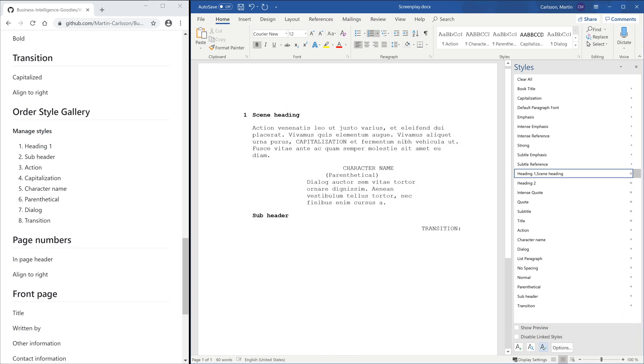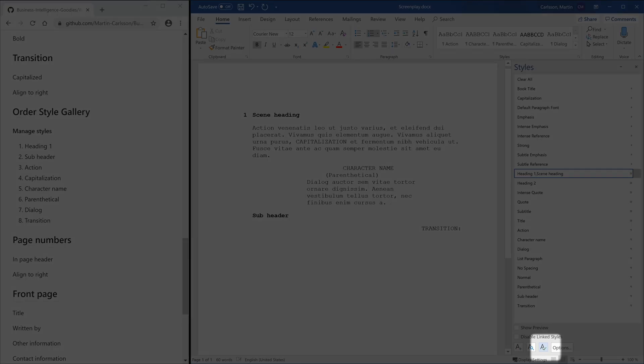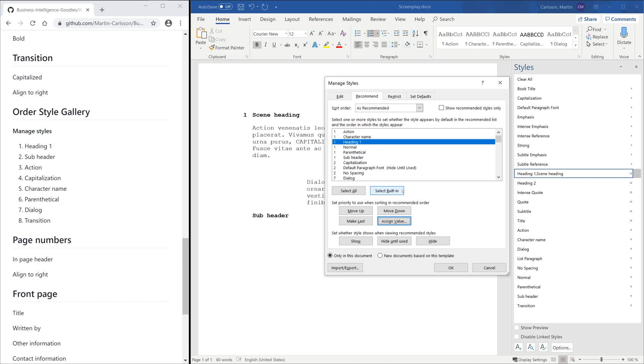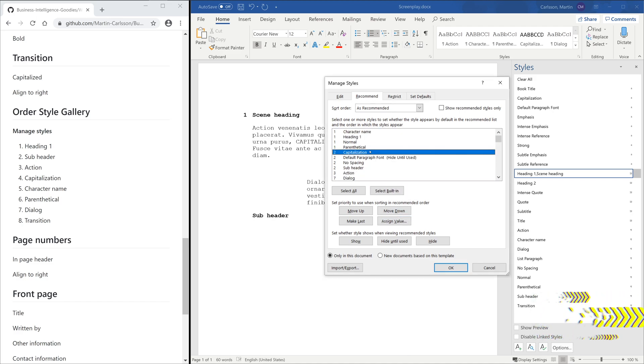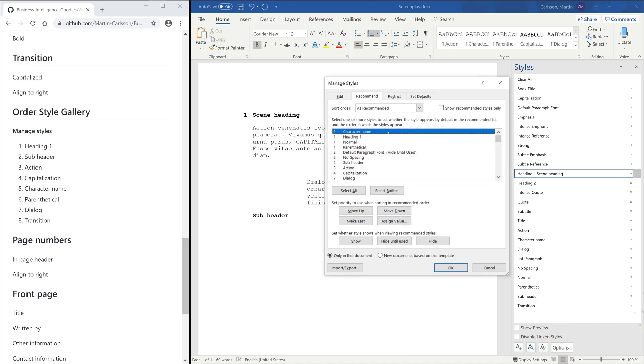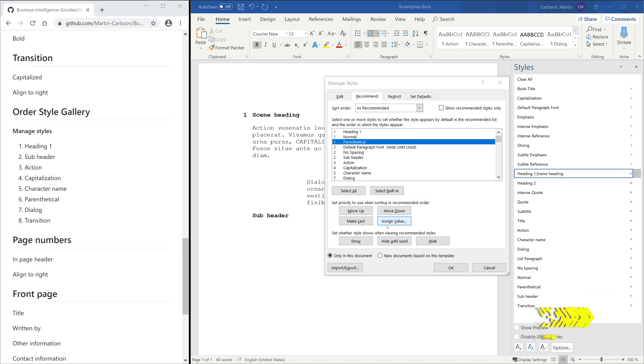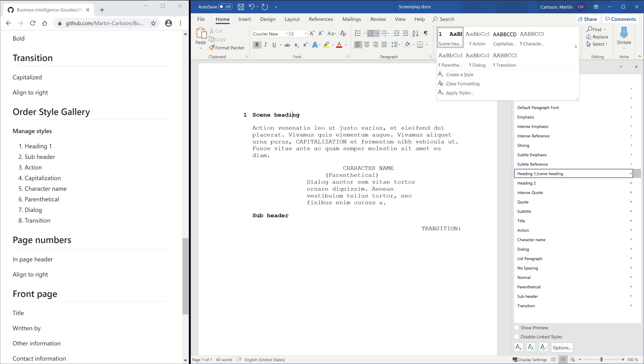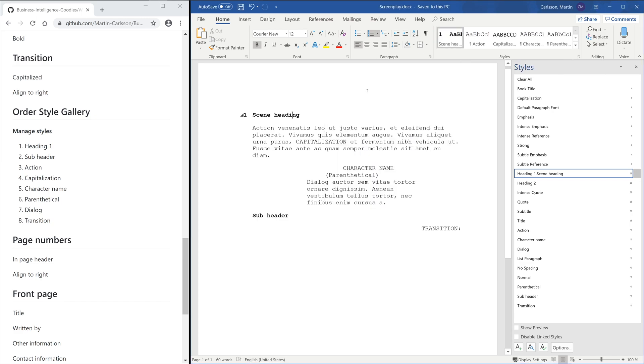To make the template a bit easier to use, you can order the styles in the Style Gallery. Go to Manage Style and Assign Value. As you can see, the styles are ordered and the text is formatted correctly.